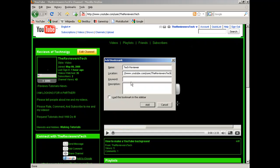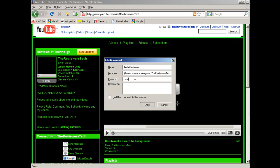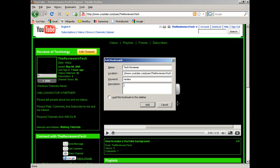Okay, once you do that, you can either type in a keyword. If you type in like, say if you type in, okay, I'll type in review, okay. Now make sure you remember that, it says review as a keyword. Okay, the description is my channel. Okay, click add.